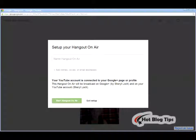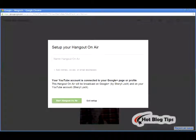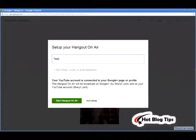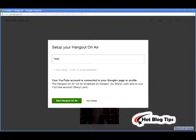Once your window opens from clicking Start a Hangout On Air, you will be asked to set up your Hangout On Air. You will type a name for your Hangout — this will also be the title of the video when it's uploaded. In the second box, you can add names, circles, or email addresses of people you would like to invite. Here you will see exactly who you are logged in as, as a page or your personal profile, and which YouTube account the video will be uploaded to. Once that's checked, click Start Hangout On Air.